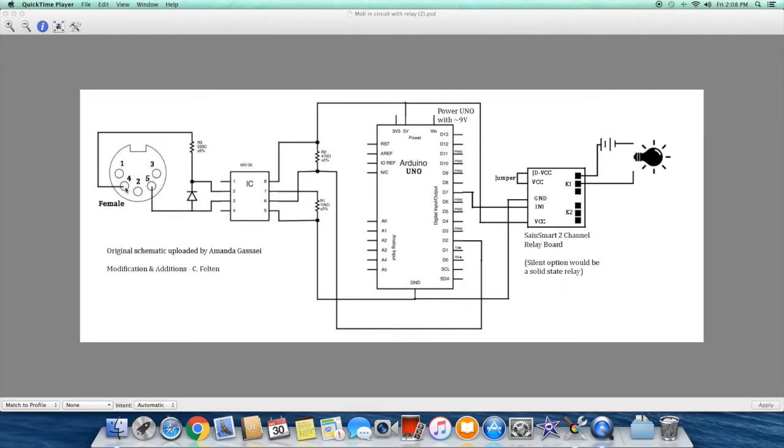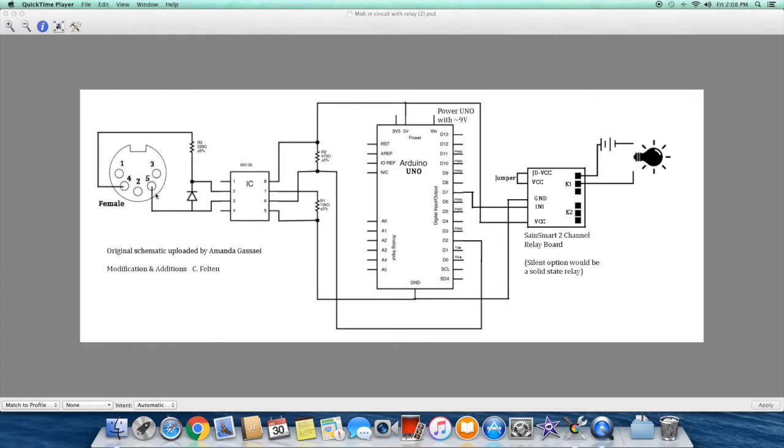You want to connect pin 4 of the MIDI connector through the 220 ohm resistor to the banded side of the diode. This is important that you connect it to the side of the diode that has the band on it. The side opposite the band on the diode then connects to pin 5, and that circuit is then connected to pins 2 and 3 of the opto isolator chip 6N138.